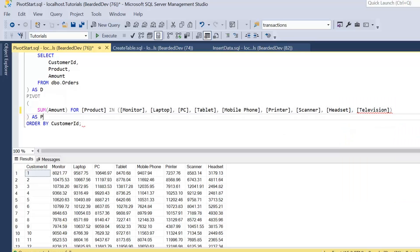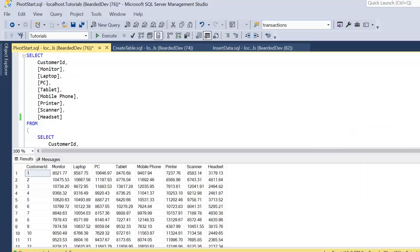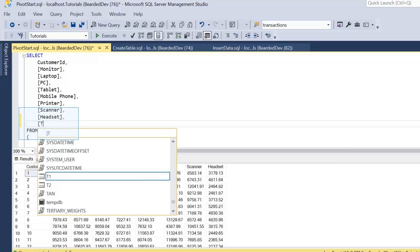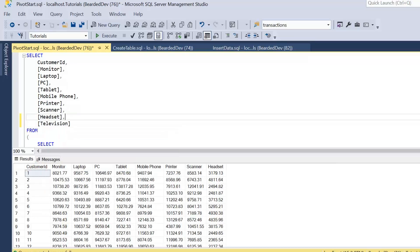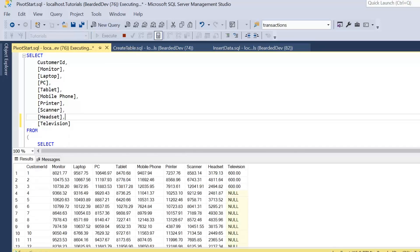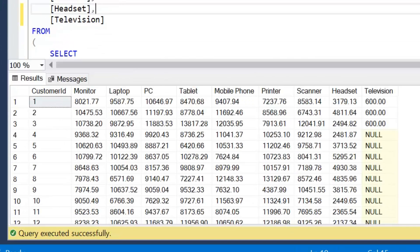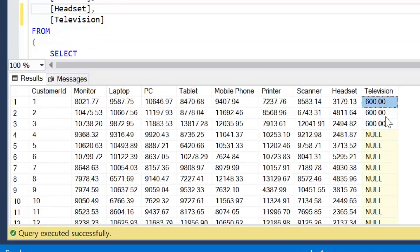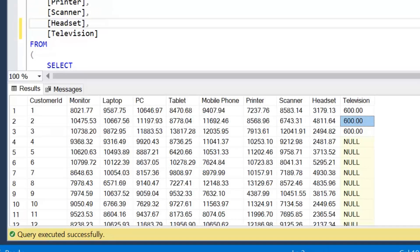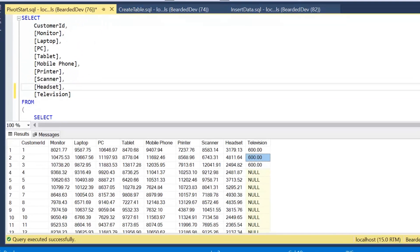So I need to add it to the sum amount and then to the final select. We can see television has now been added, but if we're performing pivot operations on data that can change, it can be quite cumbersome to manage our pivot queries.